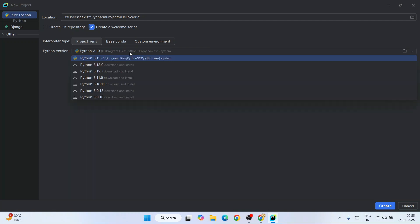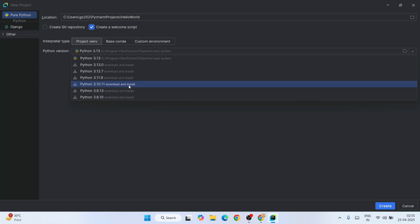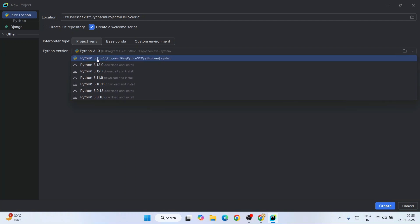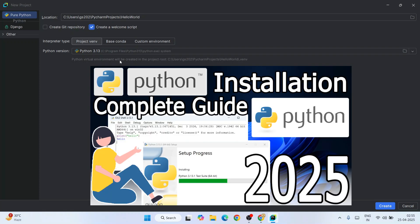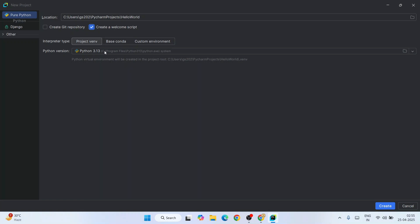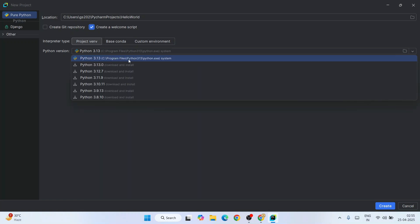You can see it is showing all these different Python versions along with the main version, Python 3.13.3. If you are unable to see any Python version, I highly recommend you install Python first by following that video. Once you have Python installed, you'll be able to see that Python version here. On our C drive Program Files I have already installed Python.